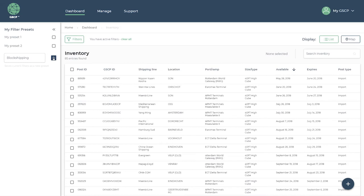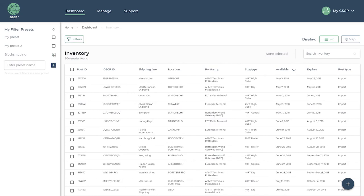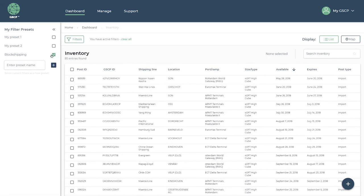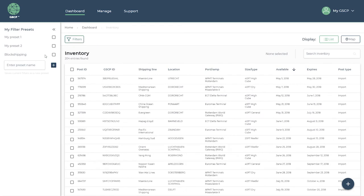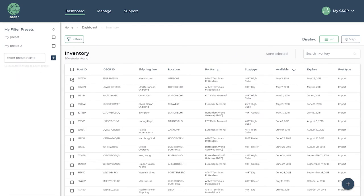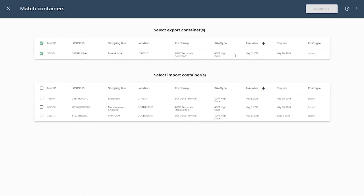This way they are quickly accessible whenever you need them. Matching export containers with import containers is easy and swift, enabling both the importer and exporter to save an empty container haulage trip, plus gate-in and gate-out fees at the terminals.